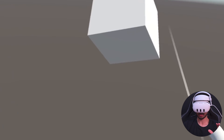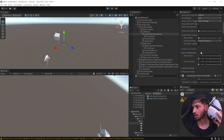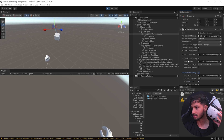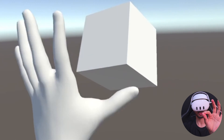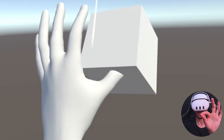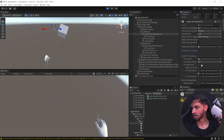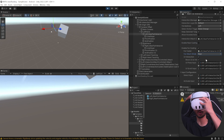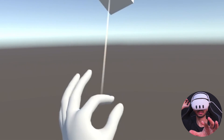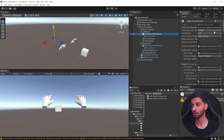With far casting disabled on the left hand, you can no longer grab from a distance but can grab directly, while the right hand still uses the ray. Conversely, you can enable far casting and disable Enable Near Casting, which means you can only grab from far away. The Far Attach Mode setting also affects behavior — if set to Near, grabbing will snap the object to your hand.